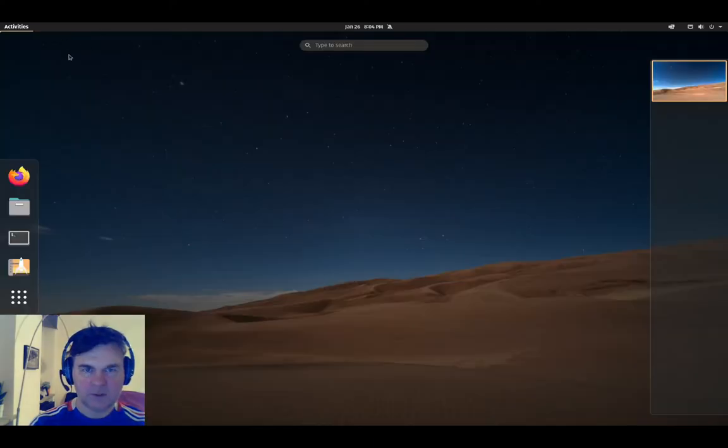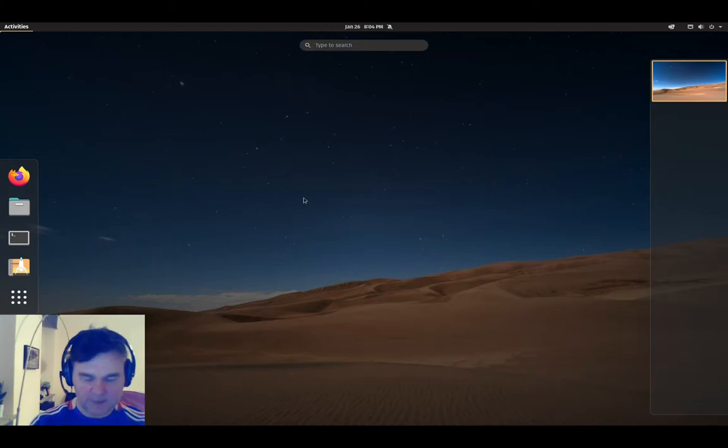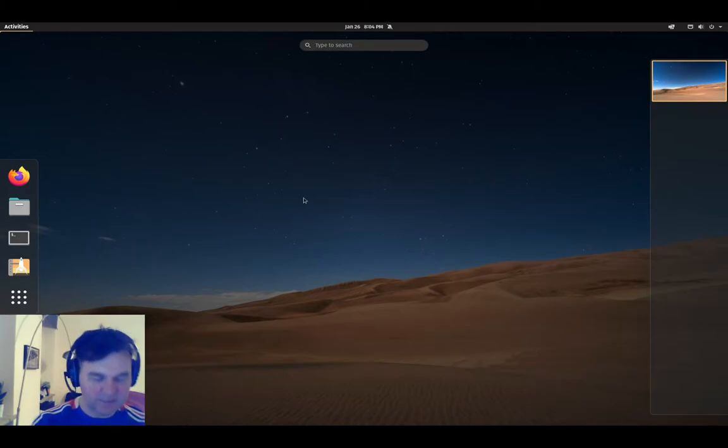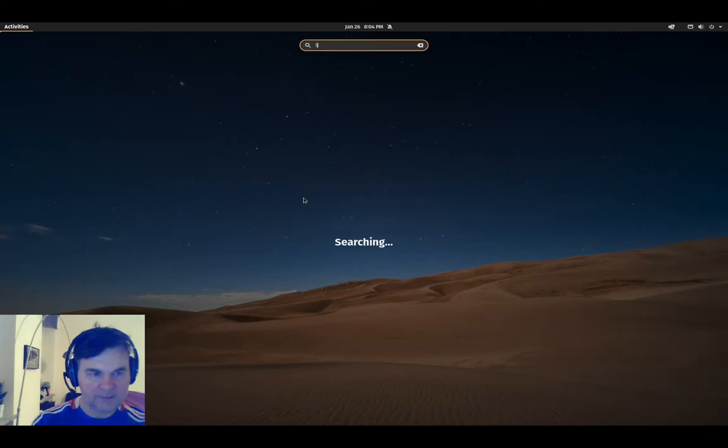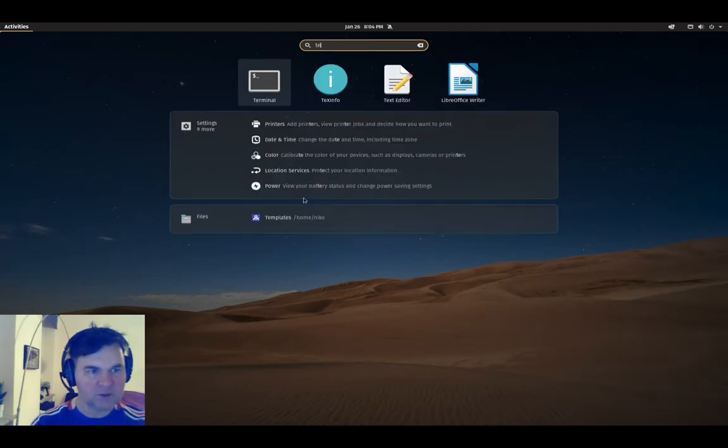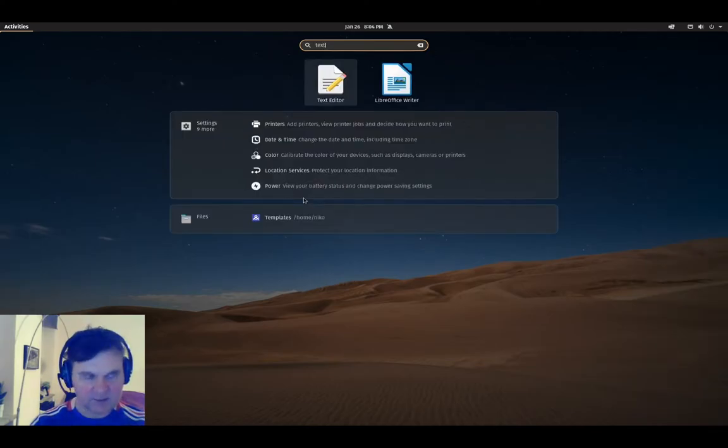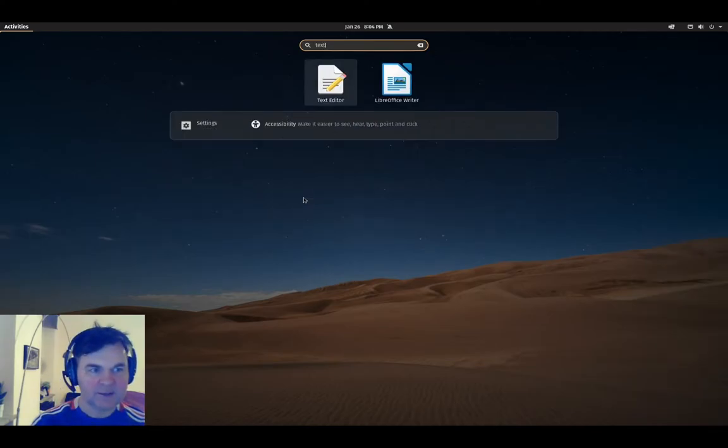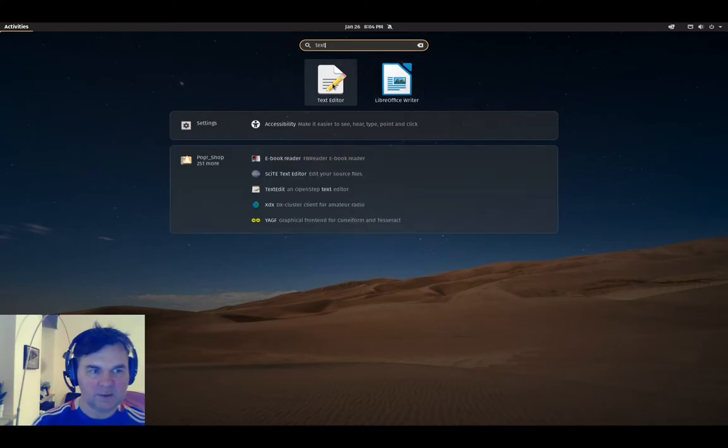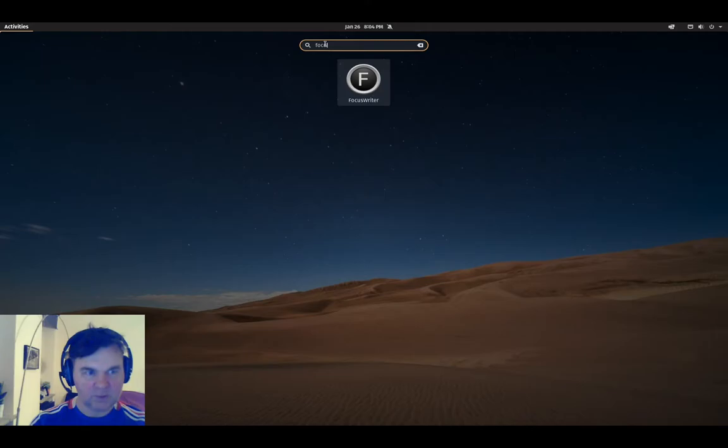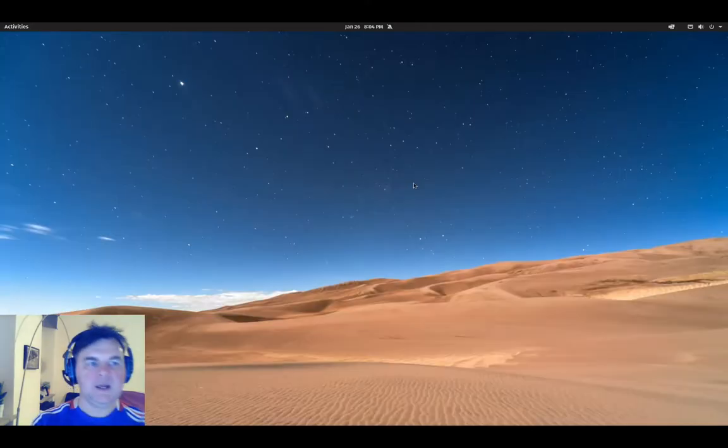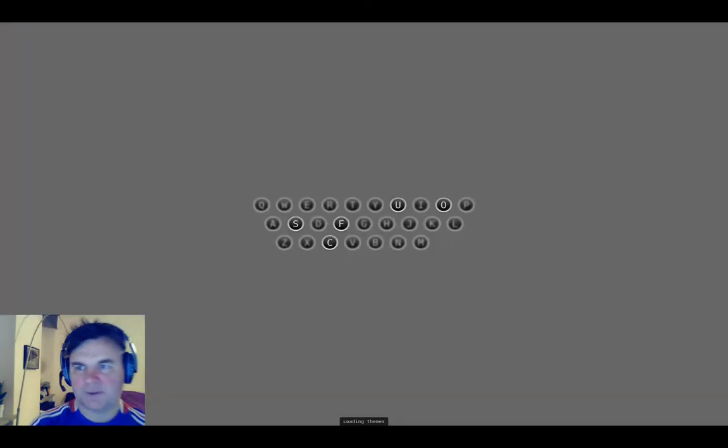Or you can click on activities and then you can start typing if you know the name of the program. Or if I want to just go with say text editor, it will give me suggestions. But because we want to go with FocusWriter first, let's start with FocusWriter.